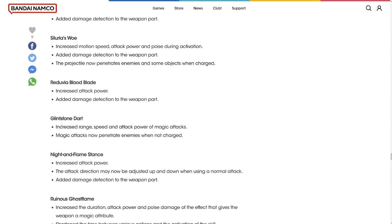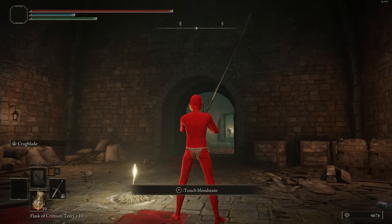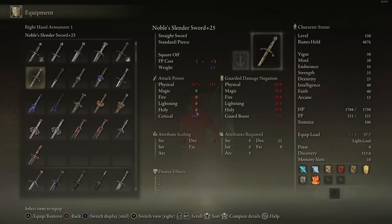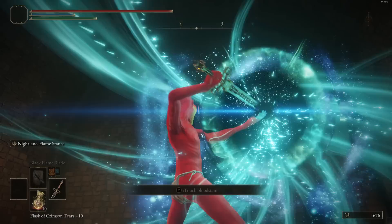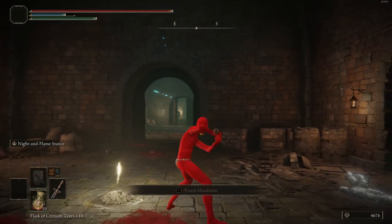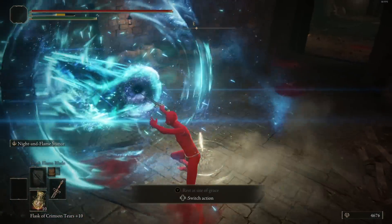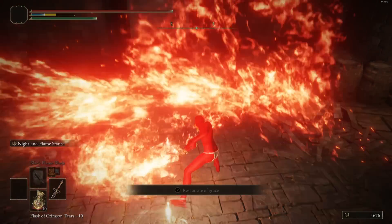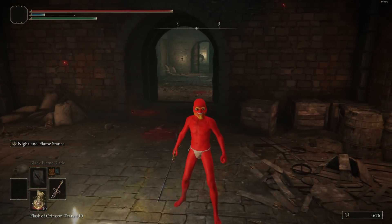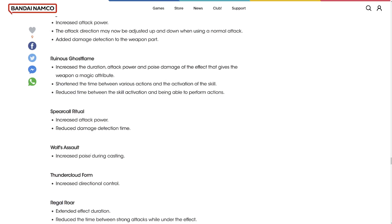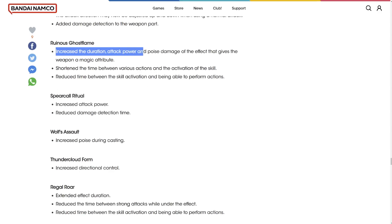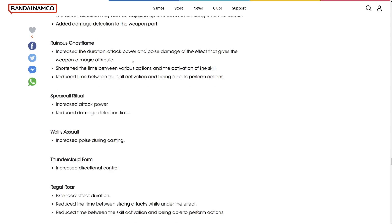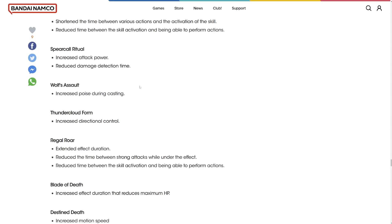Glintstone Dart increased range. Increased the range of Glintstone Dart? Speed and attack power of magic attack. That's actually insane. Glintstone Dart already has amazing range. Night and Flame Stance increased attack power. The attack direction may be adjusted up and down. That's like something I gotta see like right now. You can aim it. That's what it means. Before you could only go in one direction. But now you can aim it. That's huge. Corpse Piler increased the duration of attack power and poise damage of the effect of the weapon. It was already good. But I'm here for it.